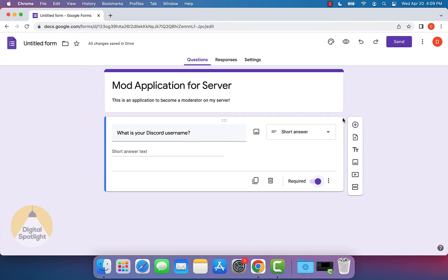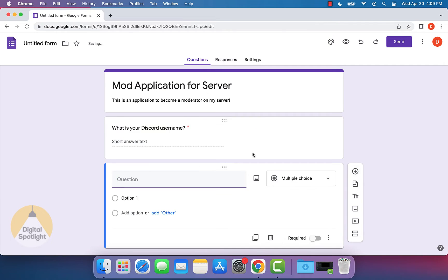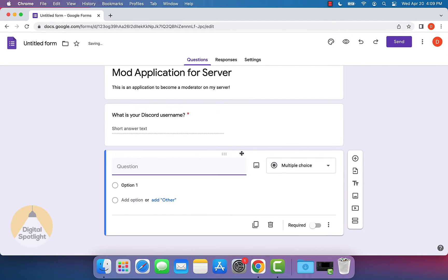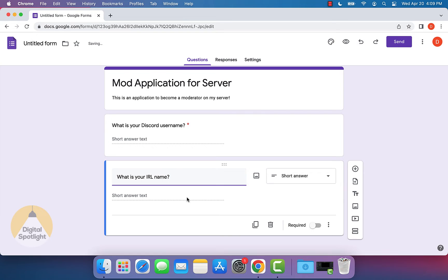Now what we can do is click the plus symbol right here and add in another question. Let's say I want this question to be, what is your IRL name, and then it'll change that again to short answer text. Let's say I want this to be required as well.